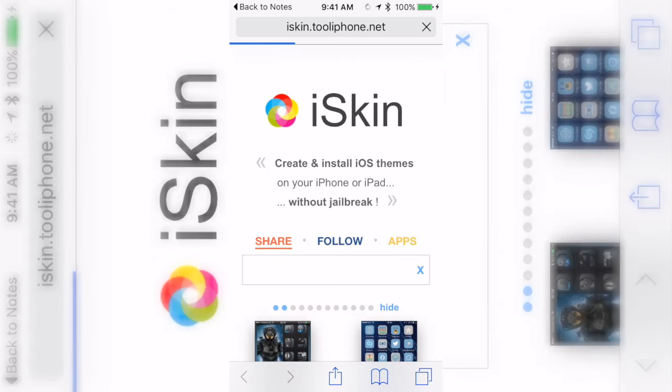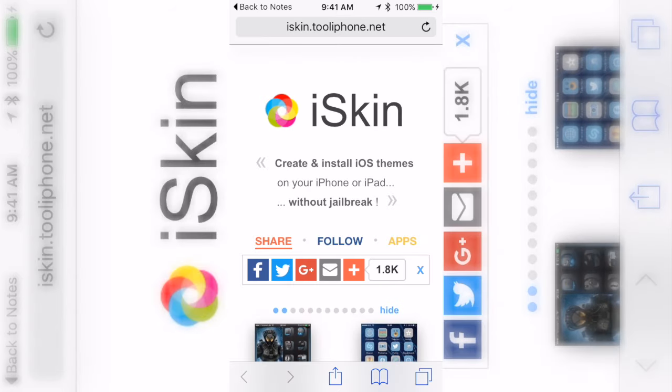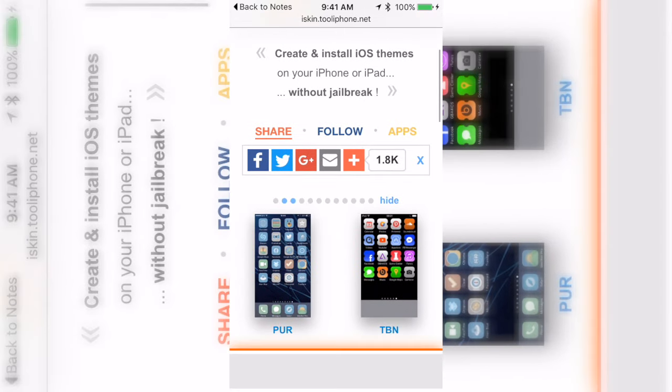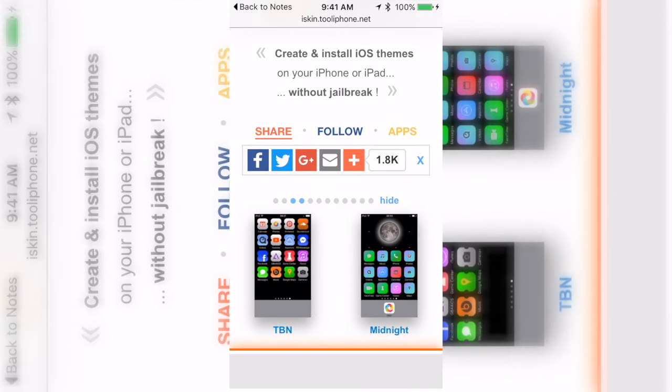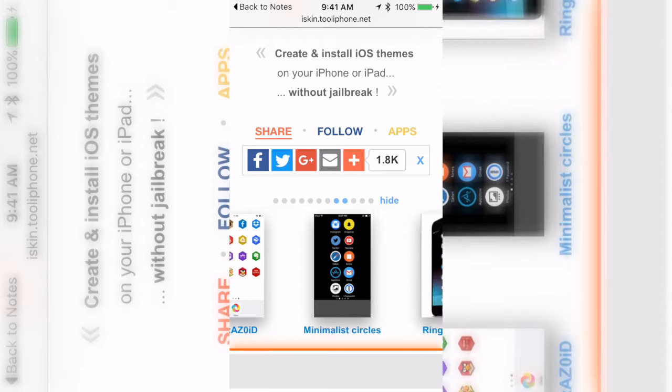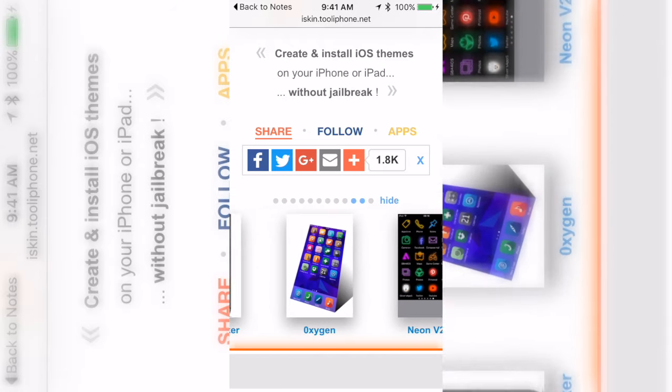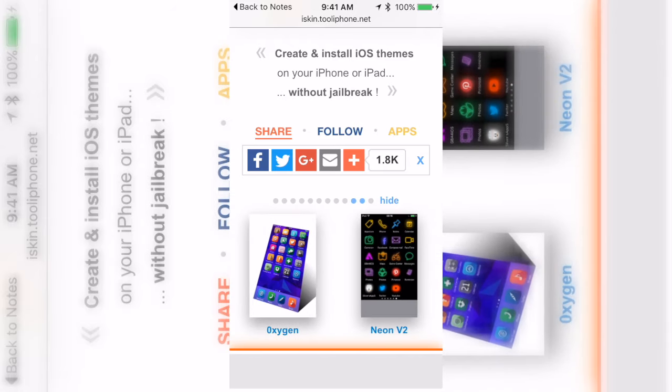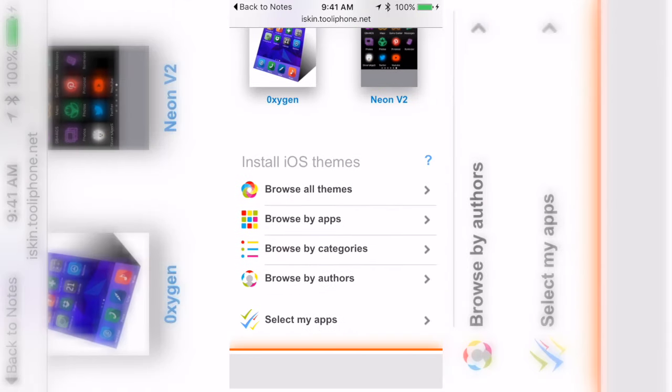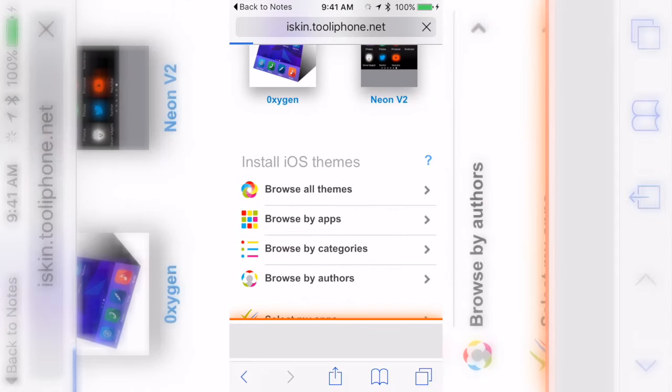It's going to say iSkin and if you look right here it says create and install iOS themes without jailbreak. Right here it shows off the featured ones but these are just some of the ones because they have a whole bunch of themes.